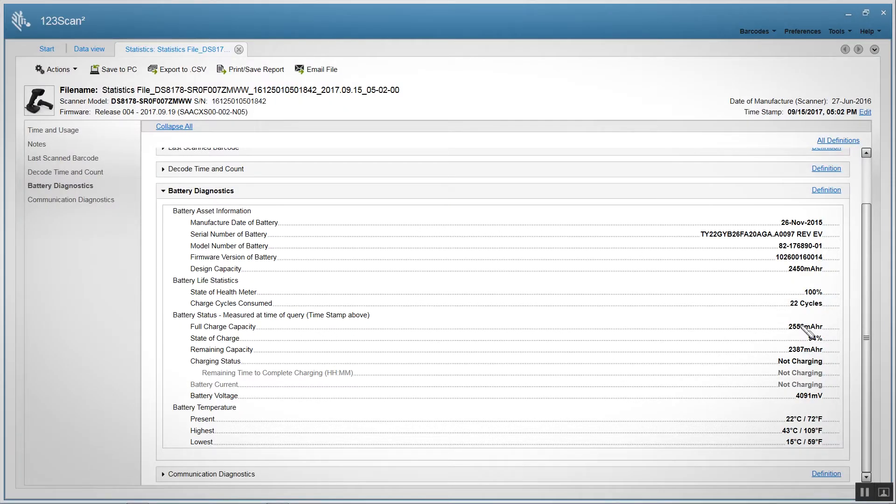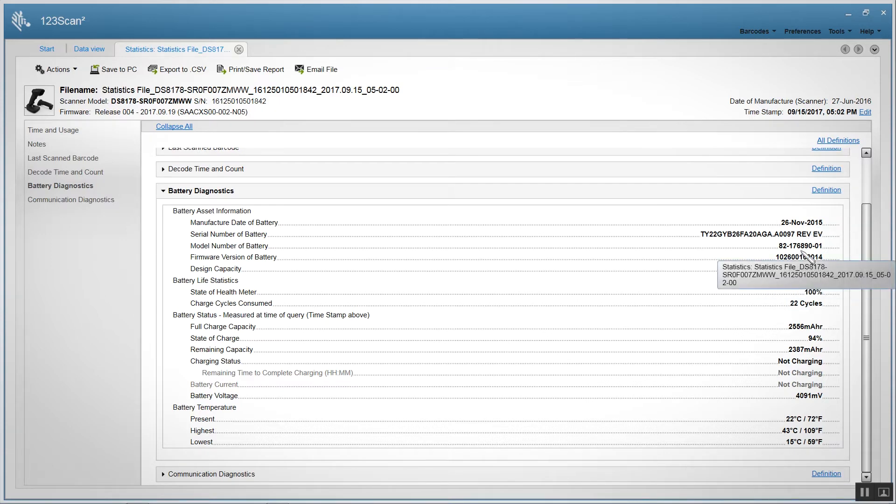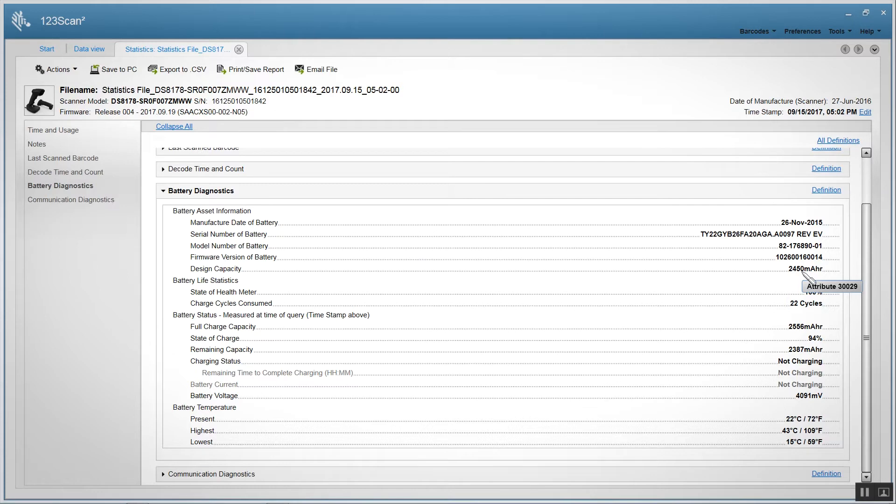The DS8100 series smart battery allows you to query a lot of information, such as battery asset information. The date of manufacture is always a field that people are requesting. In addition, we can give you the model number of the battery and the full design capacity. That means when we ship the battery, it will always be at least 2450 mAh strong.